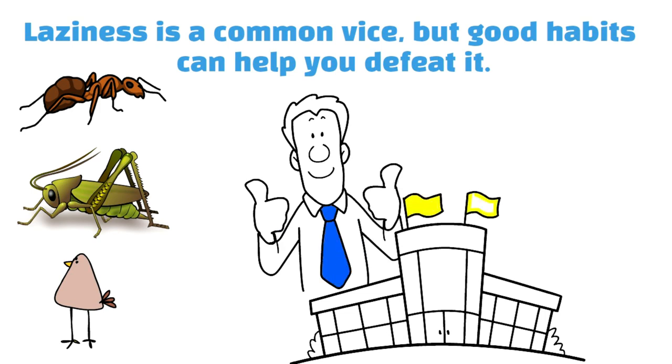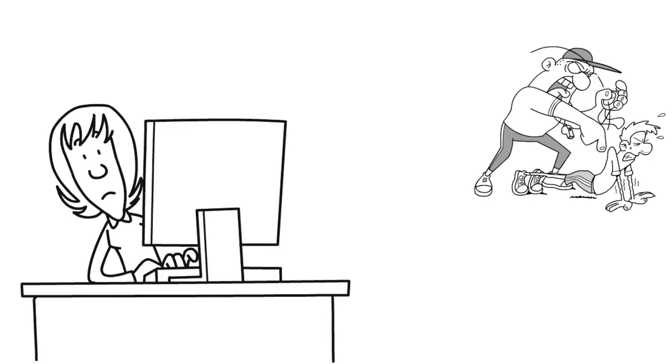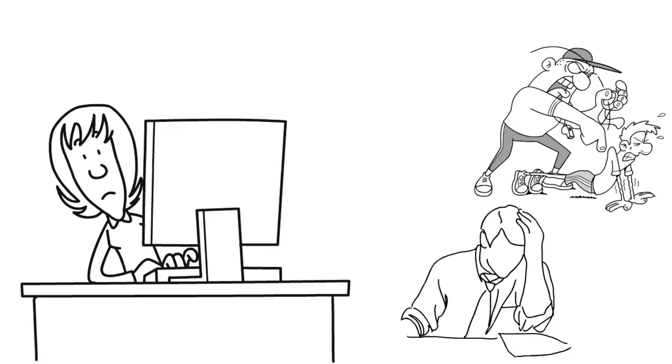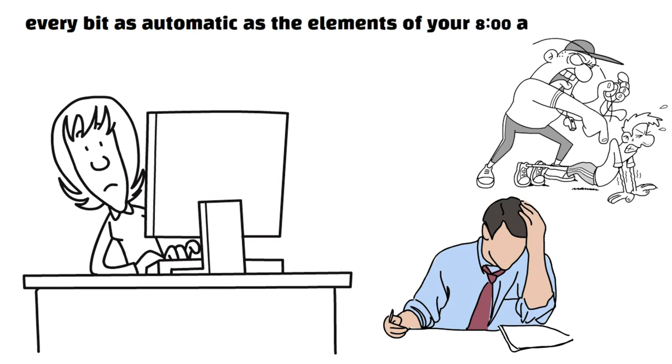When you wake up in the morning, you probably have a routine that you follow unthinkingly. If you're clever about it, you can make unpleasant behaviours like tough workouts or intense study sessions every bit as automatic as the elements of your 8am routine.